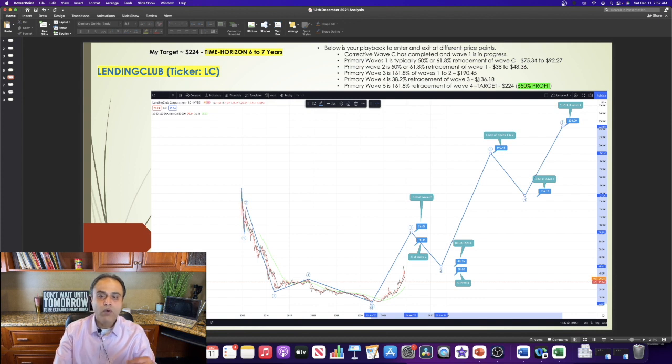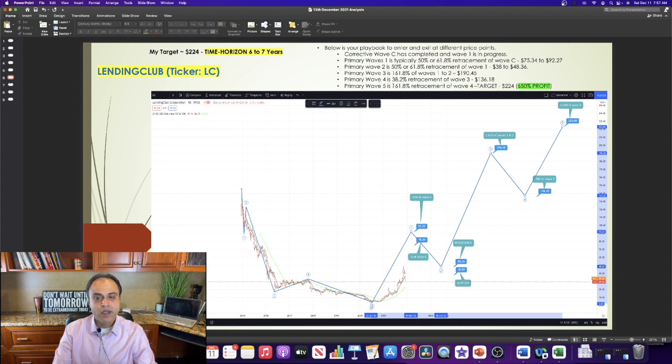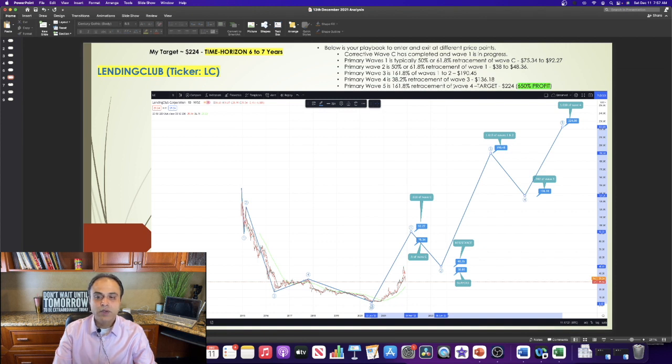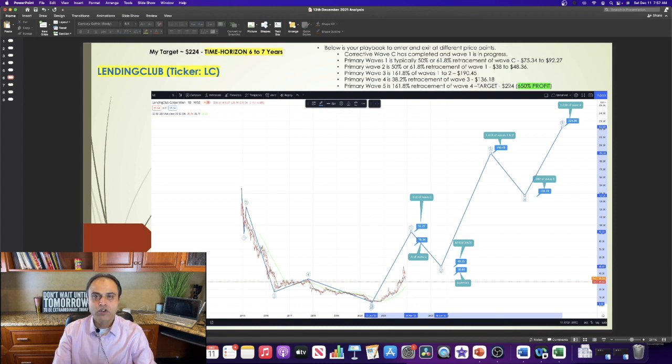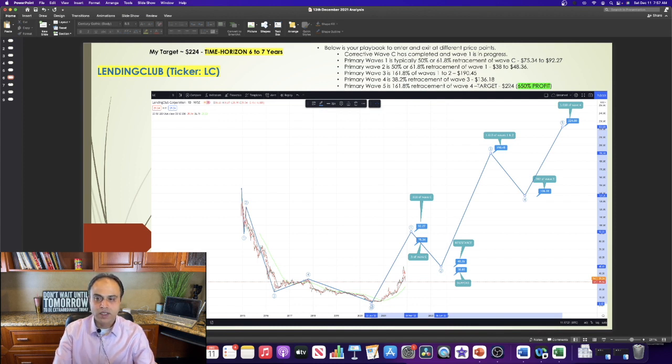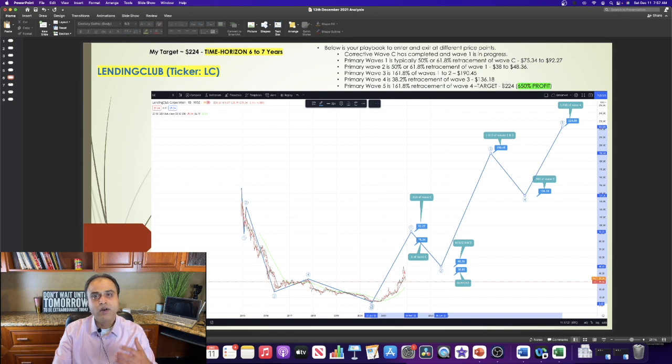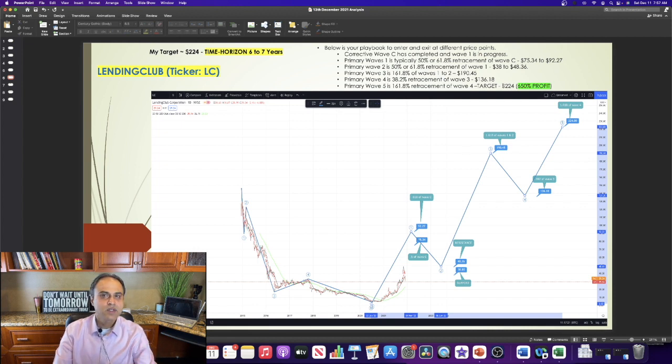After wave 4 is completed, I expect wave 5 to resume, which is typically 161.8% retracement of wave 4, giving us a final price target of $224, which translates into a 650% profit in the next 6-7 years.